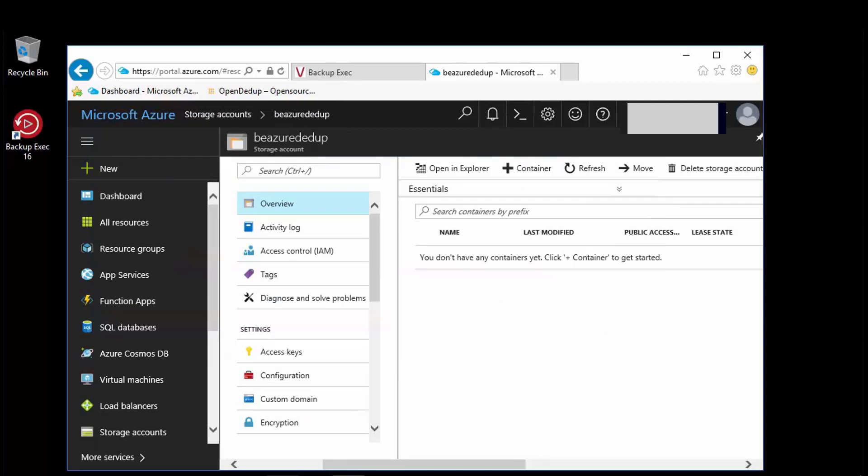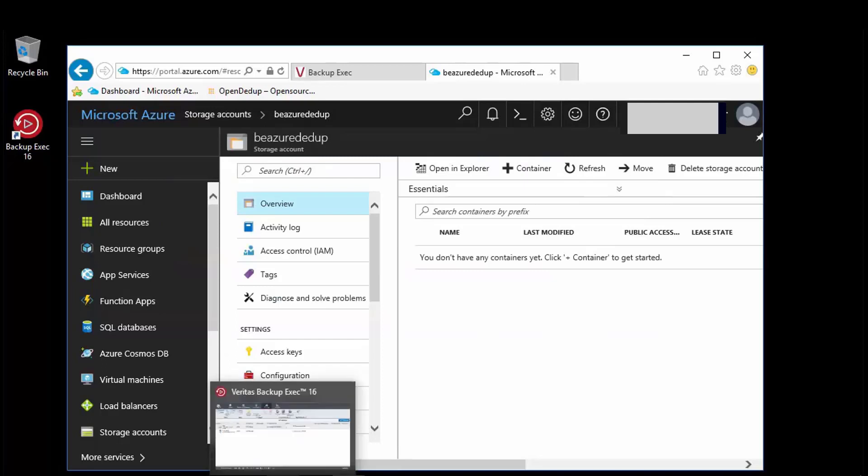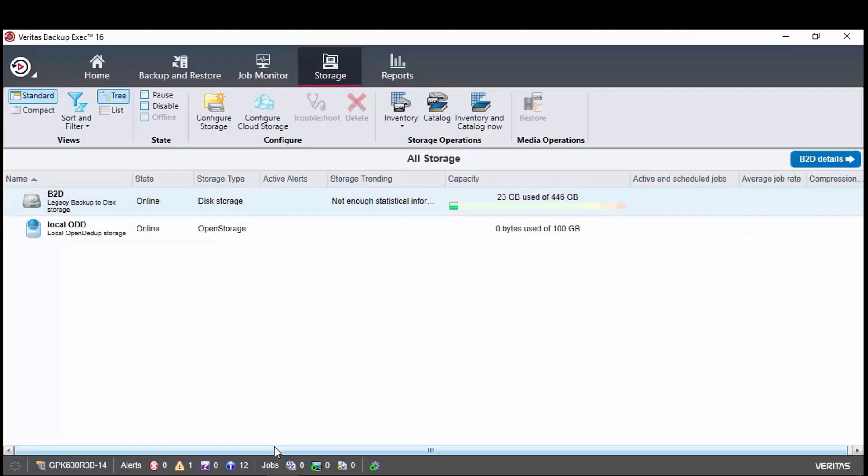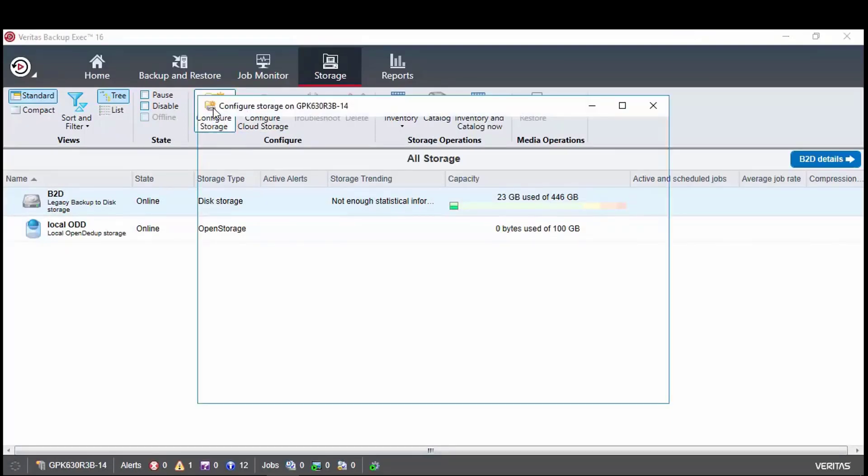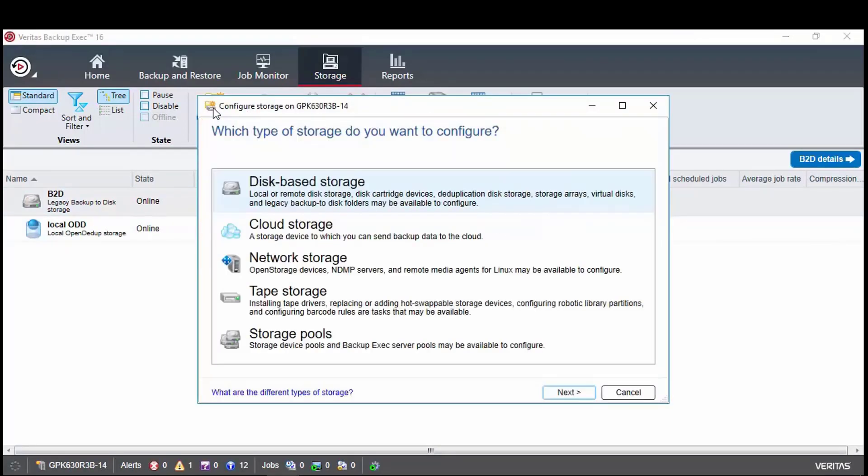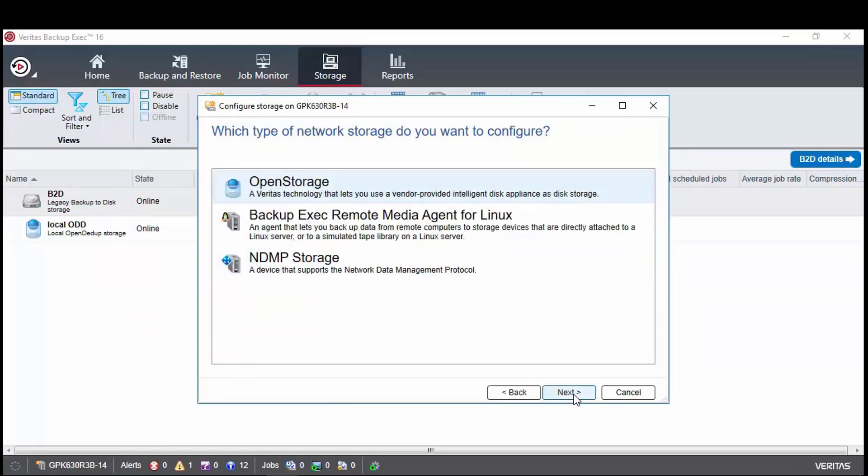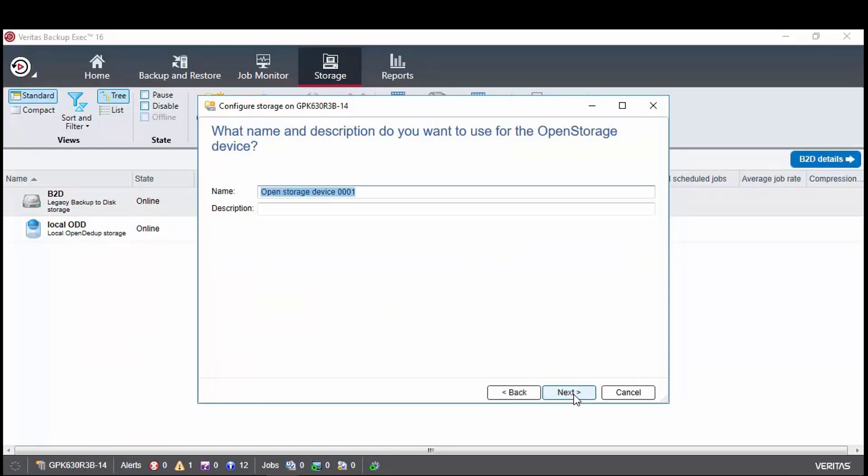We now have to add to the storage device within backup exec, as we did for the local open Ddupe device. So let's open backup exec, go to the storage tab and click on configure storage. Here we choose network storage as this is what is used for OST devices.